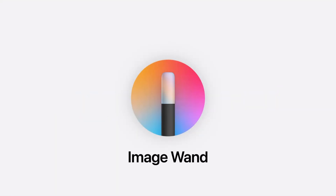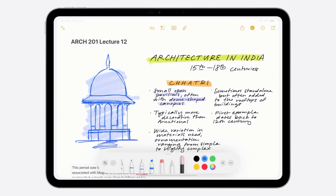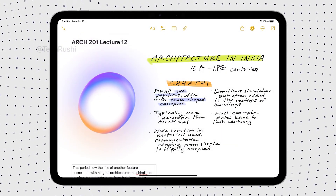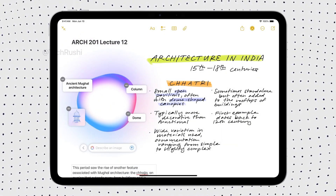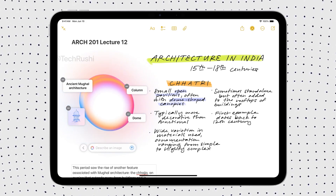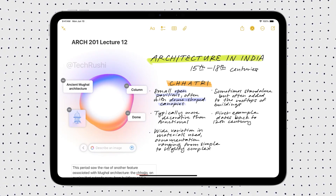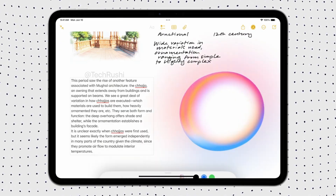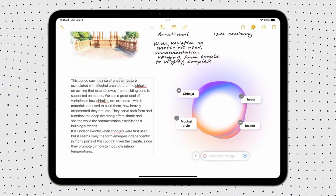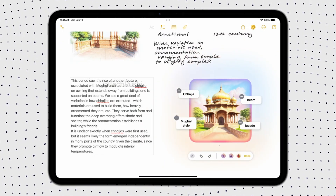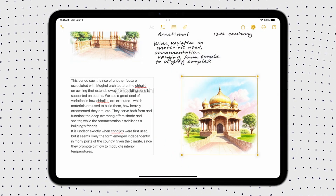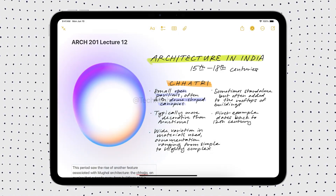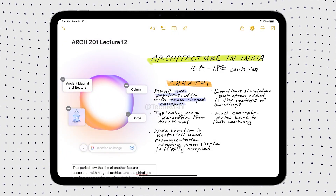Next up, we've got Apple Image Playground. This is Apple's answer to AI-generated images. You know how Samsung already lets you create custom images? Well, now Apple's catching up with iOS 18.2, and you're gonna love it. You can hop into Apple Notes and use Image Playground to create your own infographics, charts, diagrams, or whatever you need. Whether you're a student, creative, or professional, this is a game-changer for making visuals on the go.